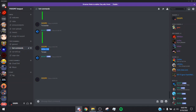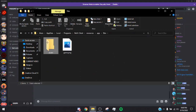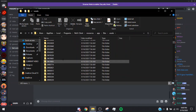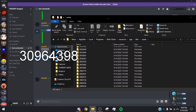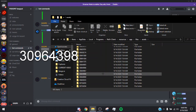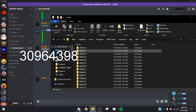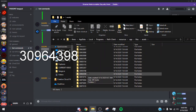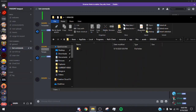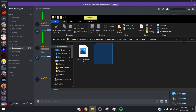Do the same thing — go to App, Files, Assets — and you're going to want to look for the number 30964398. Double-click it and there should be two files inside.